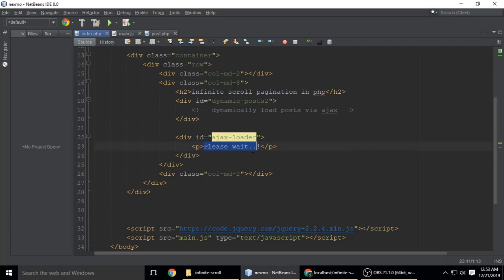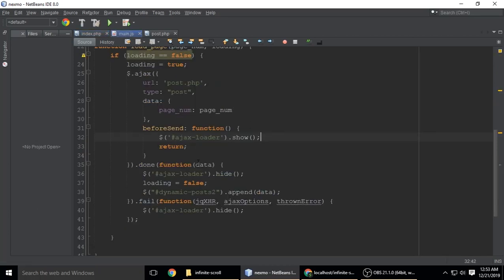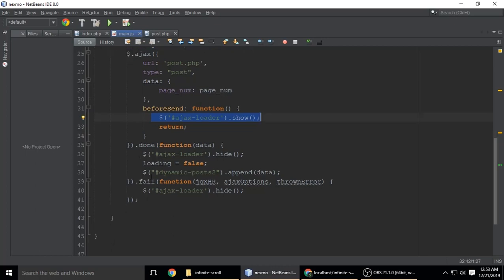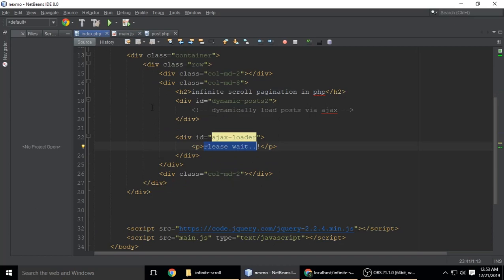By default it says 'please wait' and has CSS property display:none. It will show when loading, then when it successfully sends the request to post.php, it will hide. This ID is the same as this one.